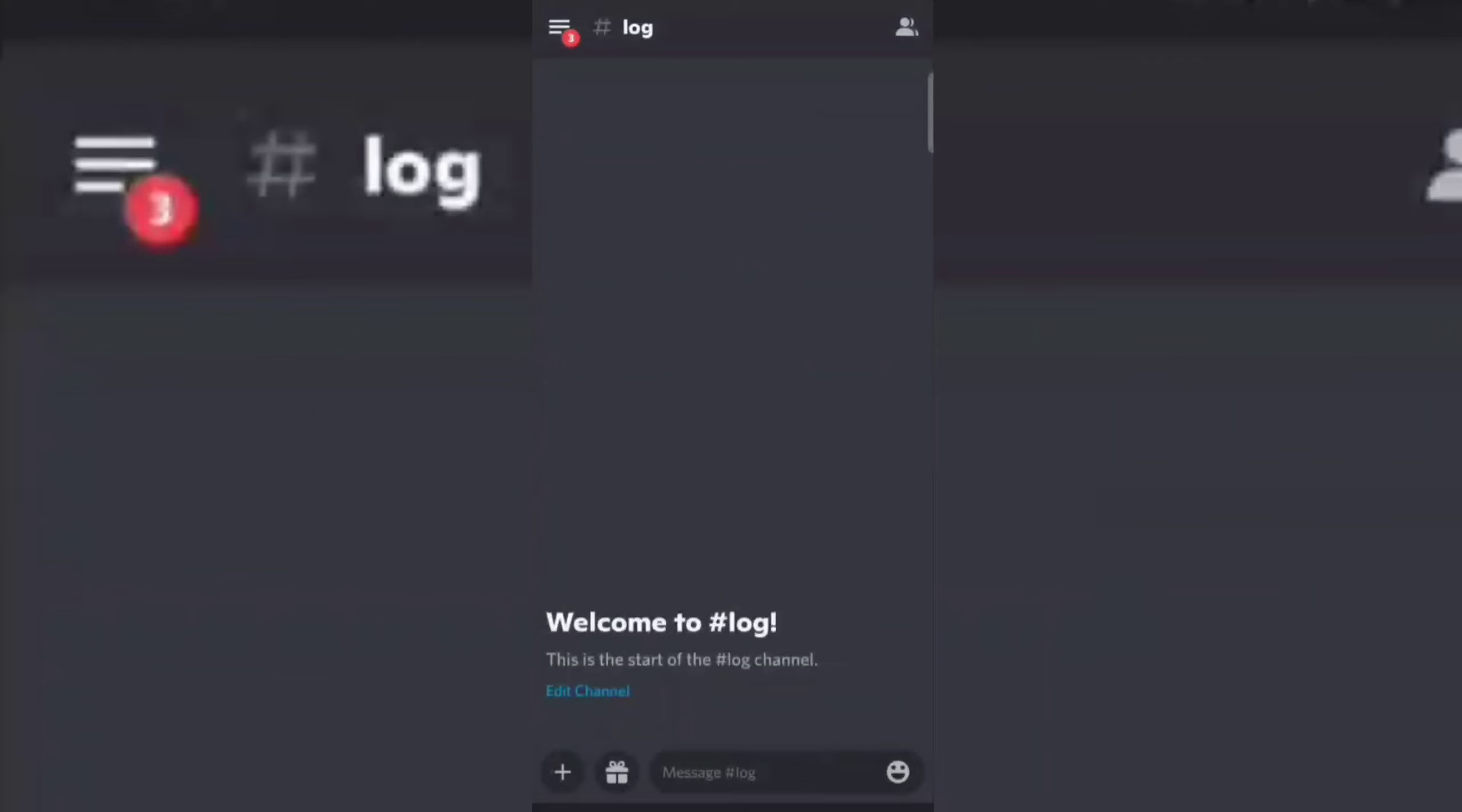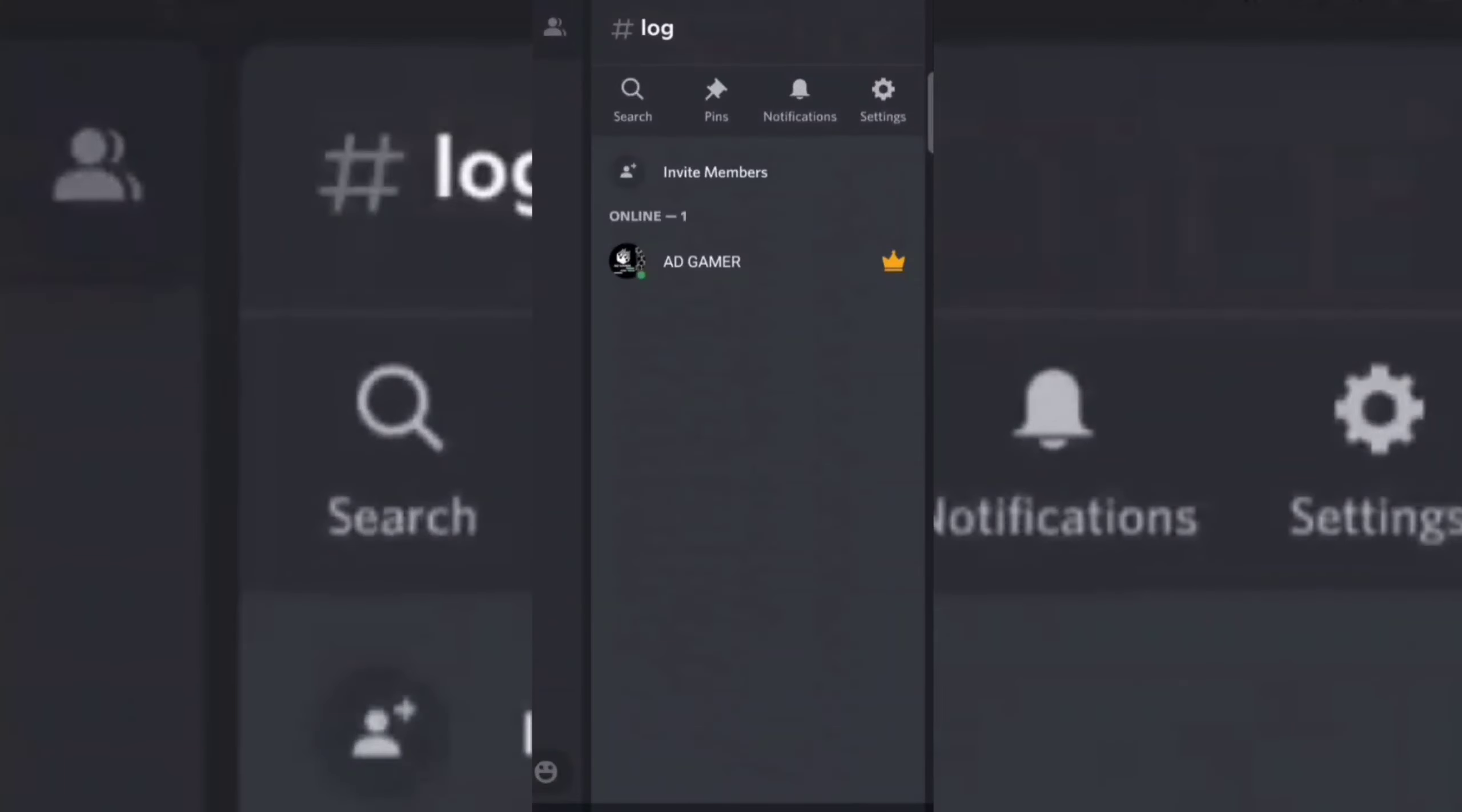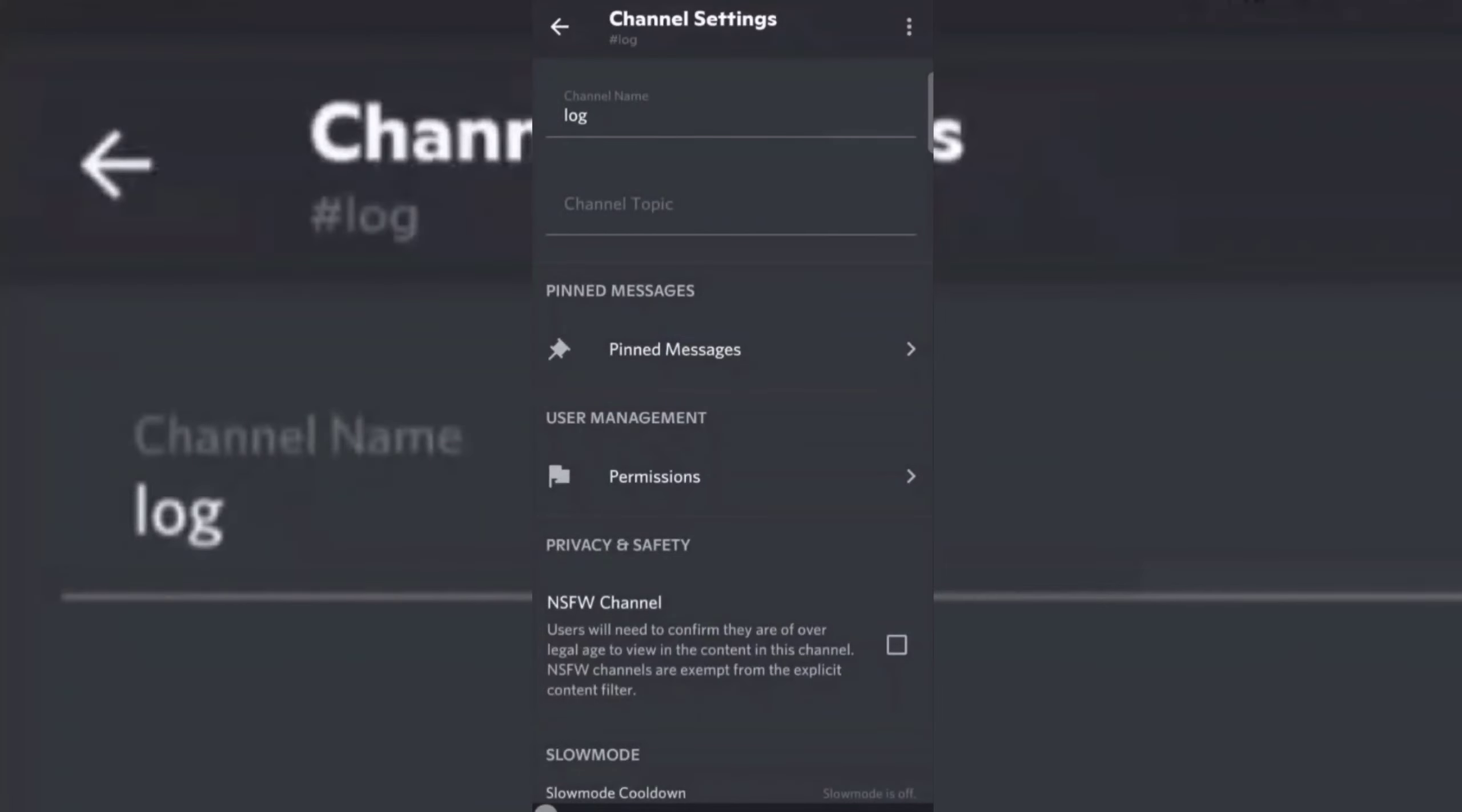Now remove the view channel, send messages, and read message history permissions from the everyone role.